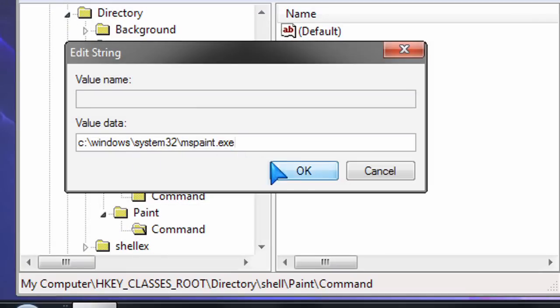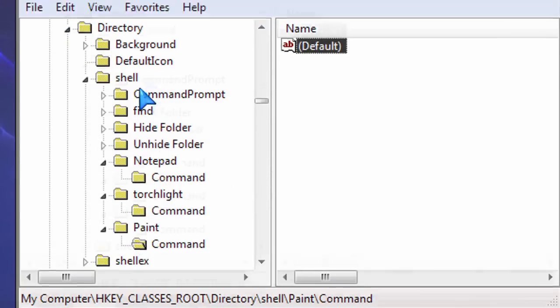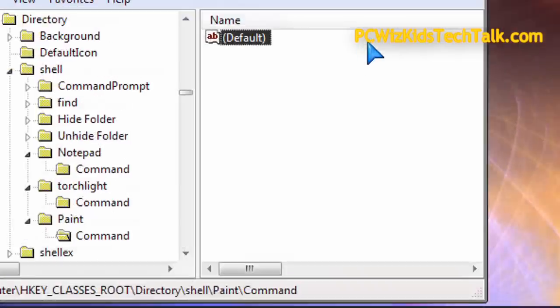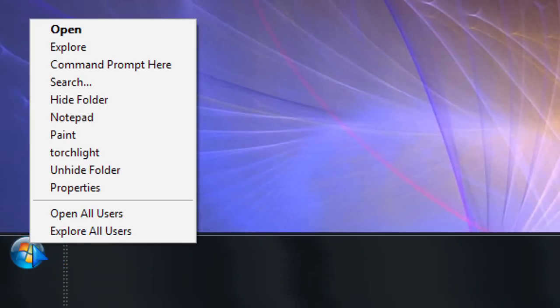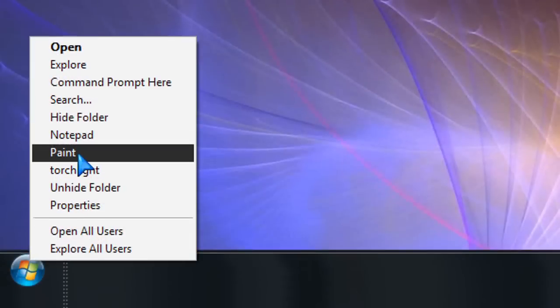Again, this only works in Windows XP because in Vista and Windows 7, they change the right-click on the Orb. This is for XP only.